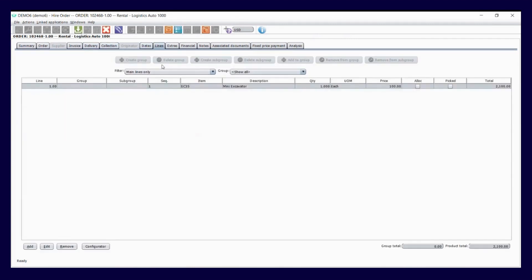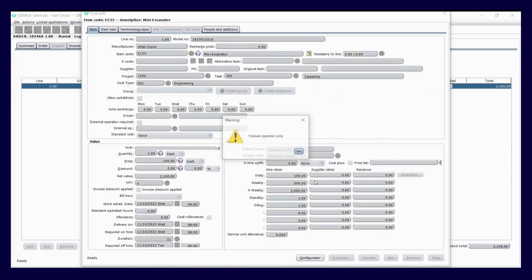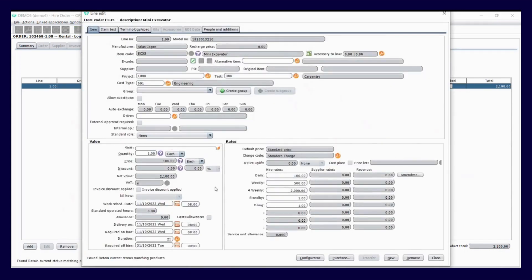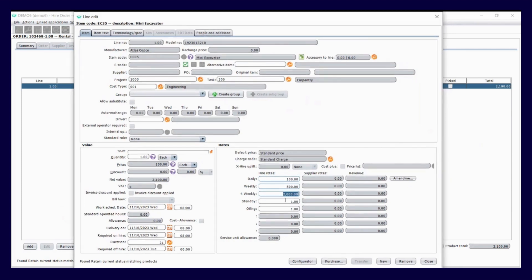So all I'd need to do is just check the rates. The rates can pull in, and you can have specific rate sheets and rate cards for specific projects or clients. So this same excavator could be a different price on a different project.